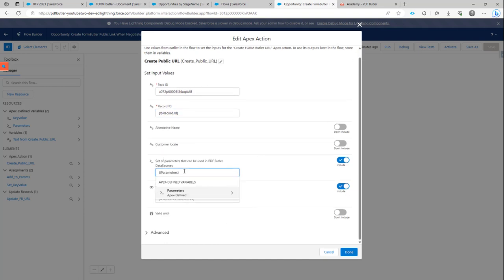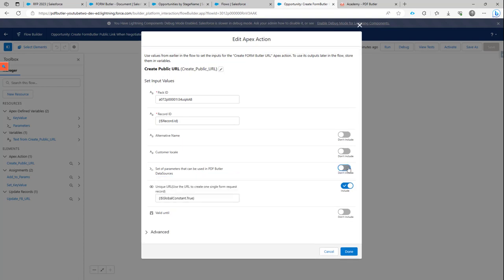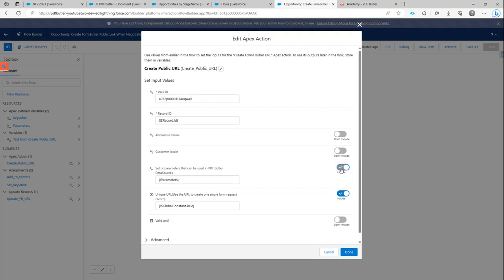But most importantly here, these are extra parameters that are set. If we switch them off, they are not passed on. If we switch them on, they obviously are passed on.